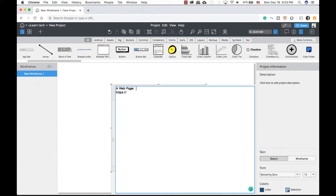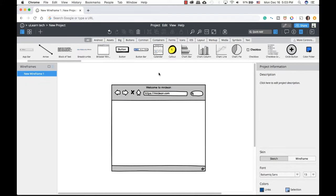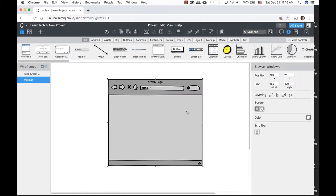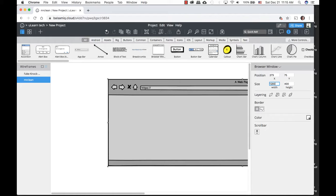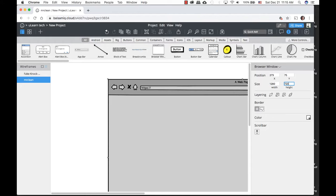If I want to edit this to mimic a real web page, I'll double-click it and call this web page — welcome to Mr. Clean — and the website is going to be mrclean.com. Click on the canvas and it applies. The size is currently 450 by 400 pixels, but on the right-hand side I can change it to any size. I'm going to type in 1280 by 720 as my window size.